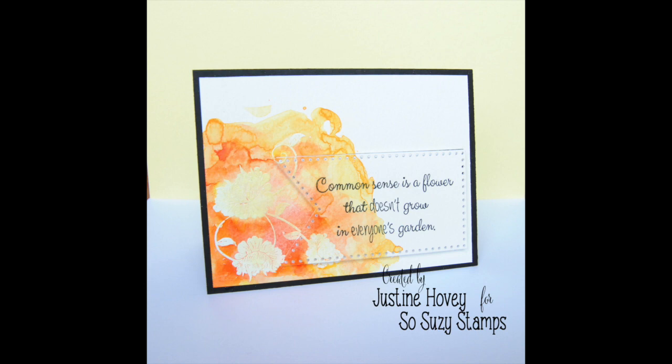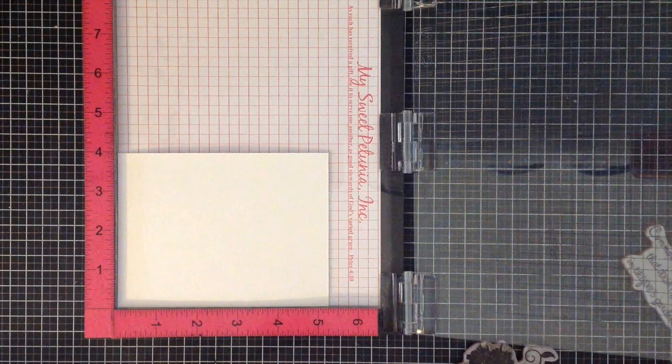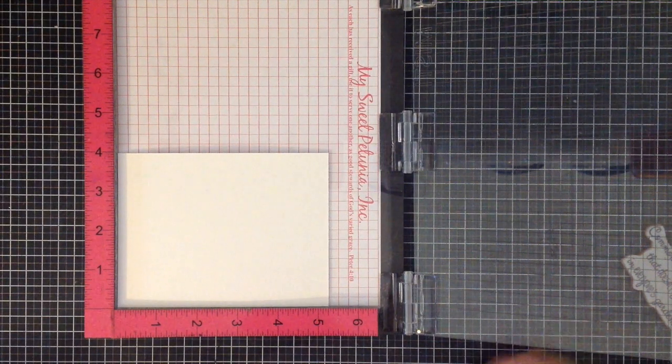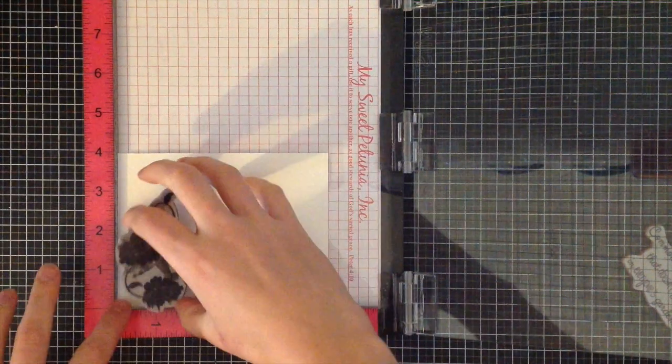Hey everyone, it's Justine and I'm designing again today for Sew Suzie Stamps. I wanted to show you how to create this watercolor background and show you the technique for getting your titles and die cuts to match your watercolor backgrounds.